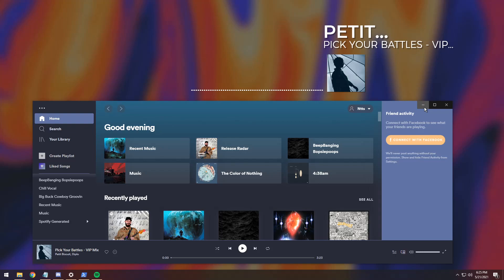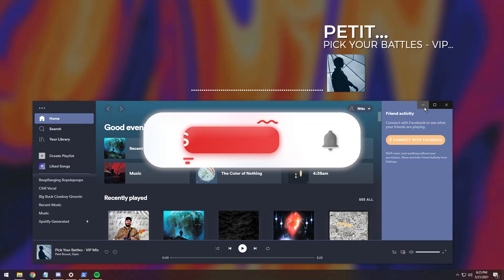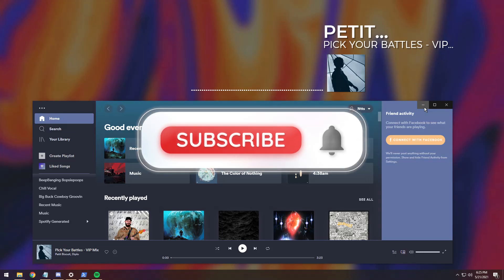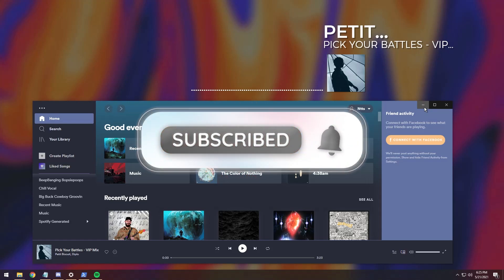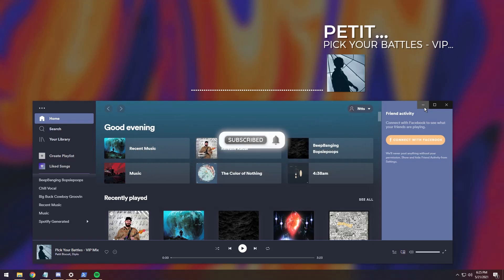And that wraps up the installation portion of the video. If it worked, like and subscribe, and if you want to support the channel even further, just turn off your ad blocker when you watch my videos. And if for some odd reason it didn't work out for you, feel free to leave a comment in the comment section, or join my Discord and put your issue in the help channel.